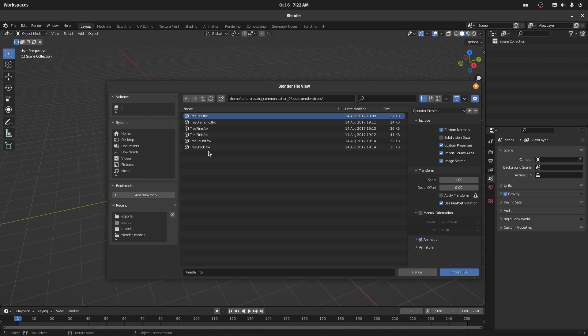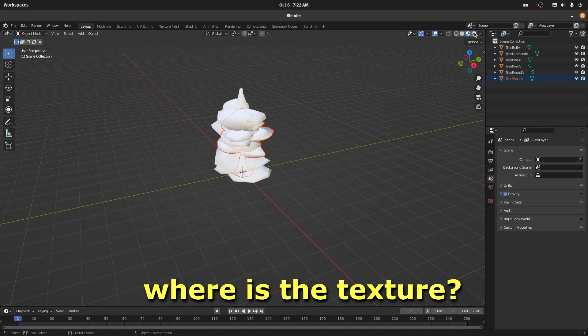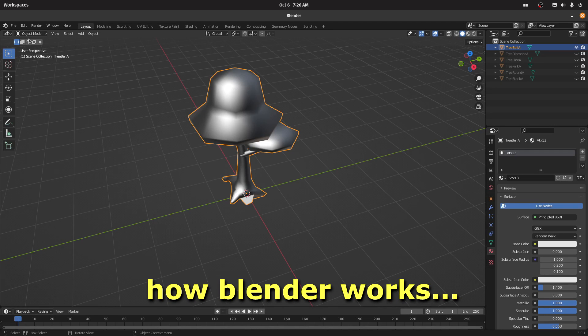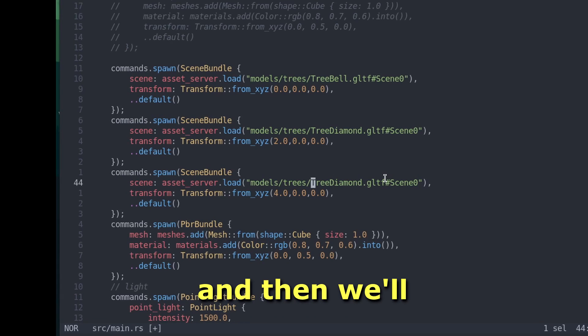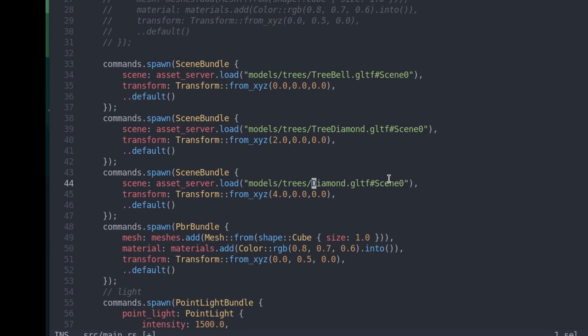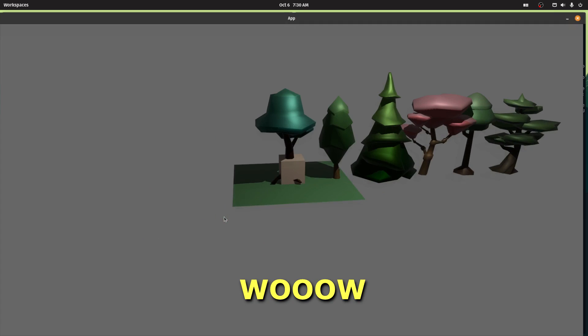But we can build the baseline. First we need trees. Import! Where's the texture? Apparently I don't know how Blender works. And then we'll have a beautiful pine! Wow! Look!